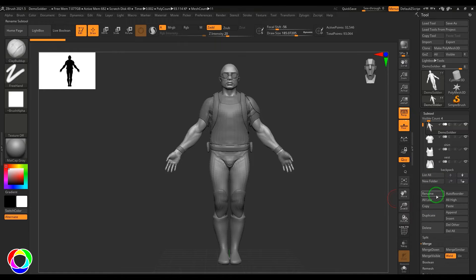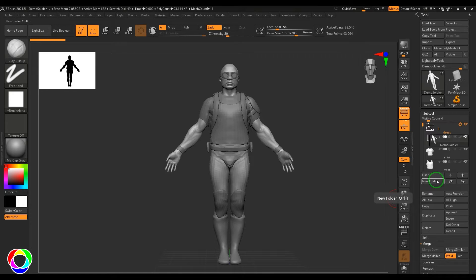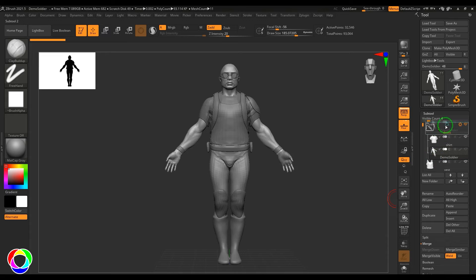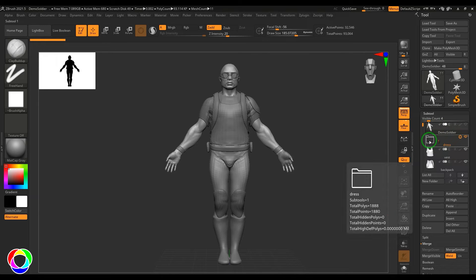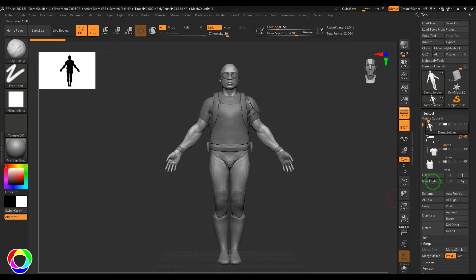We can use the concept of folders here. I can create a new folder, name it 'dress', and add objects into it. Folders help you organize and access complex scenes more easily.